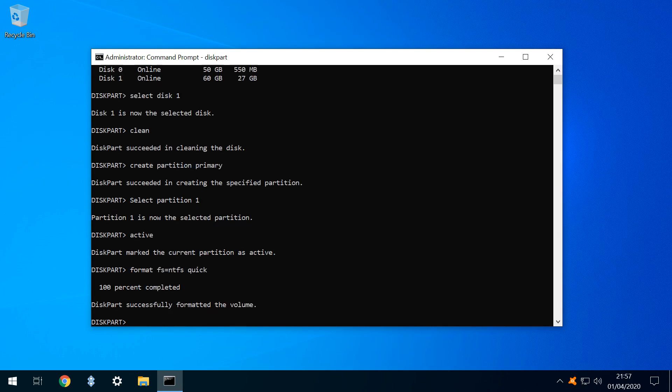Formatting begins, and will be advised upon completion. We can now use the Close icon to exit Command Prompt.